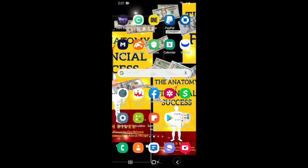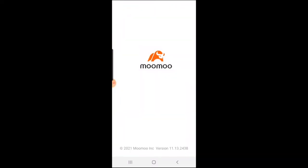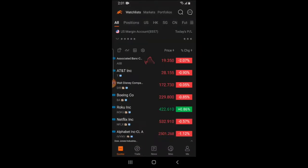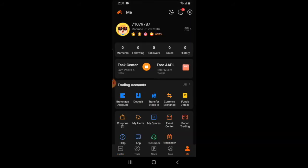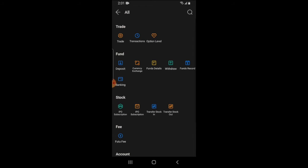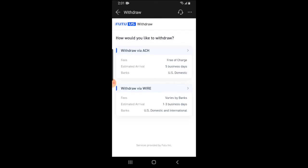We're going to move over to my phone so I can show you visually how you can withdraw funds from that account. First, click on your Moomoo app to begin the process. Once you get to the home screen, click on the 'Me' icon at the bottom right-hand corner. From here, you'll see the trading accounts — click on 'All' to show all the available options.